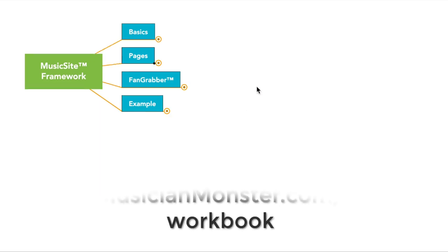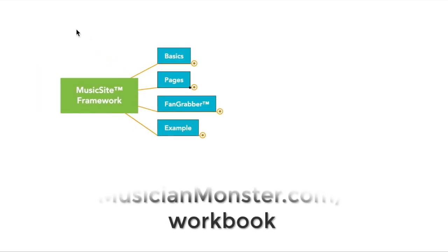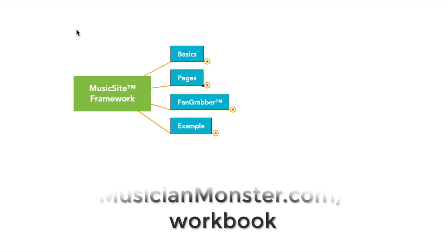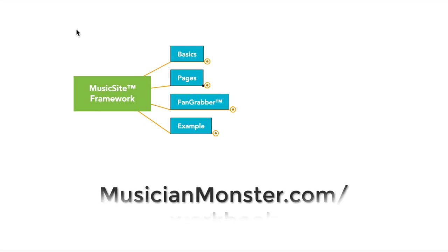Because chances are you have a lot of this in place and you just might need to tweak a few things to make sure that your website is really working hard for you. So that wraps up this video. Until next time, this is Greg from musicianmonster.com. Rock on and prosper.